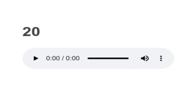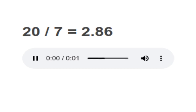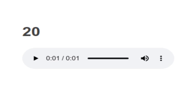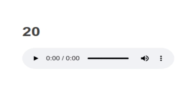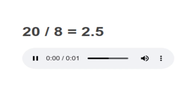20 divided by 8 equals to 2.5. Your turn to read.